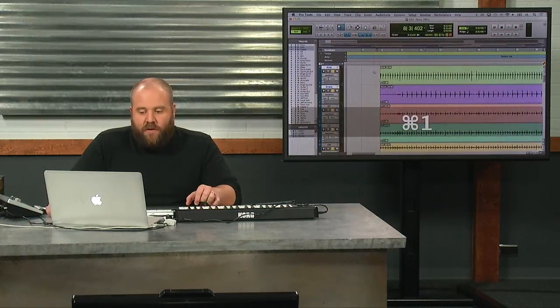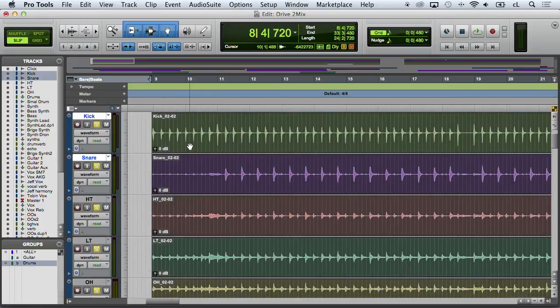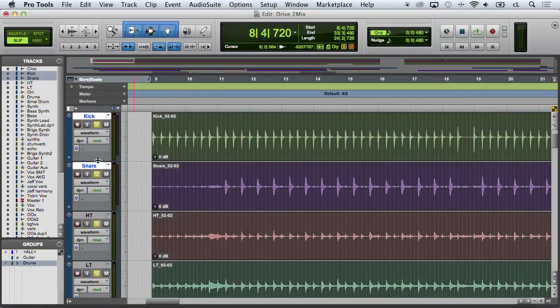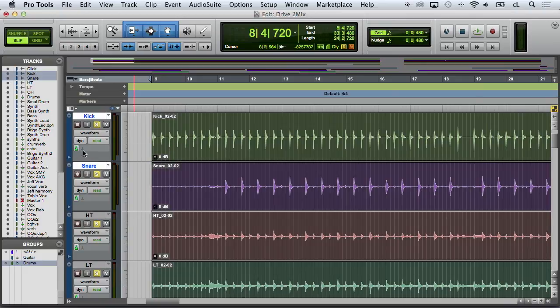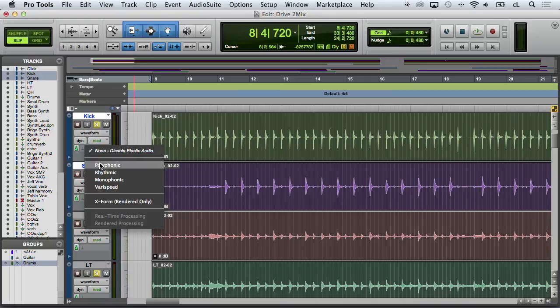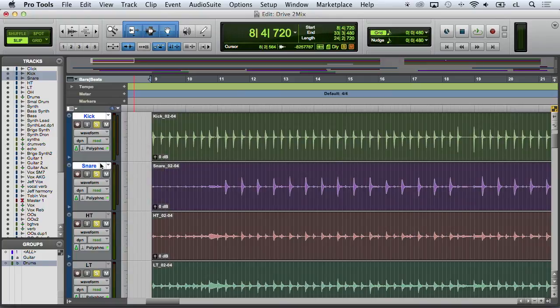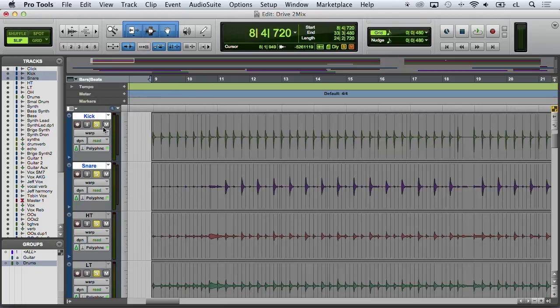The first thing I'm going to do is select this region of time and turn on elastic audio. So first switch to ticks, remember? And the next thing is to switch to polyphonic mode. Now what's going to happen is it's going to read each of those files, which it's done. And I'm going to grab waveform and go up to warp.